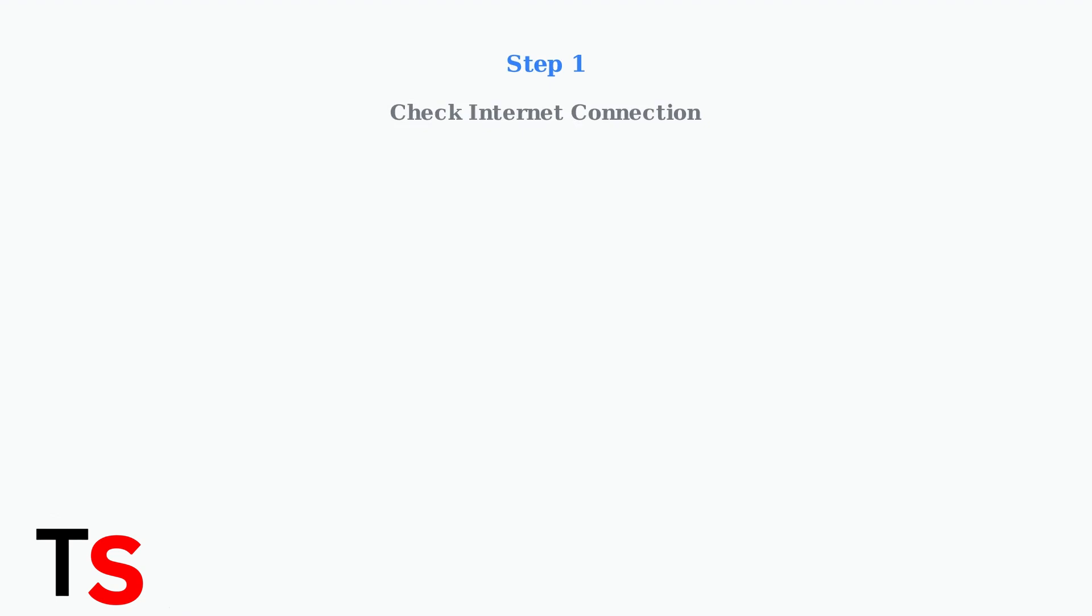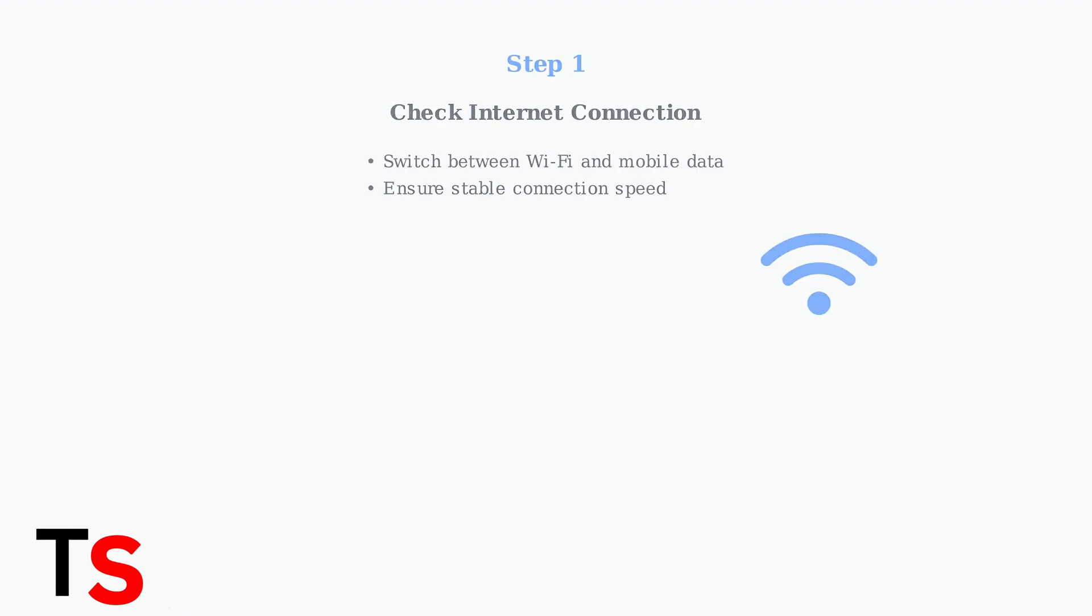First, ensure you have a stable internet connection. Try switching between Wi-Fi and mobile data to see if the connection is causing the verification to fail.